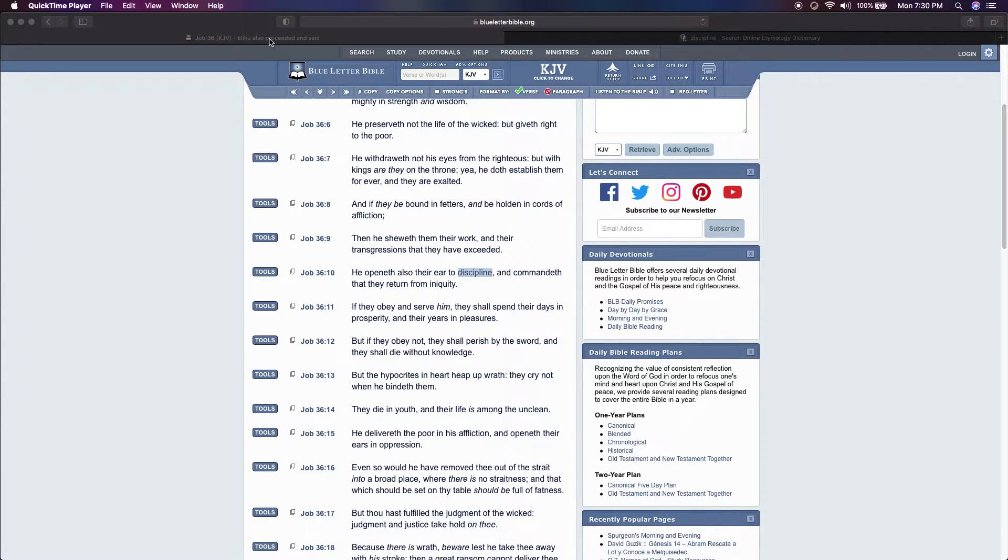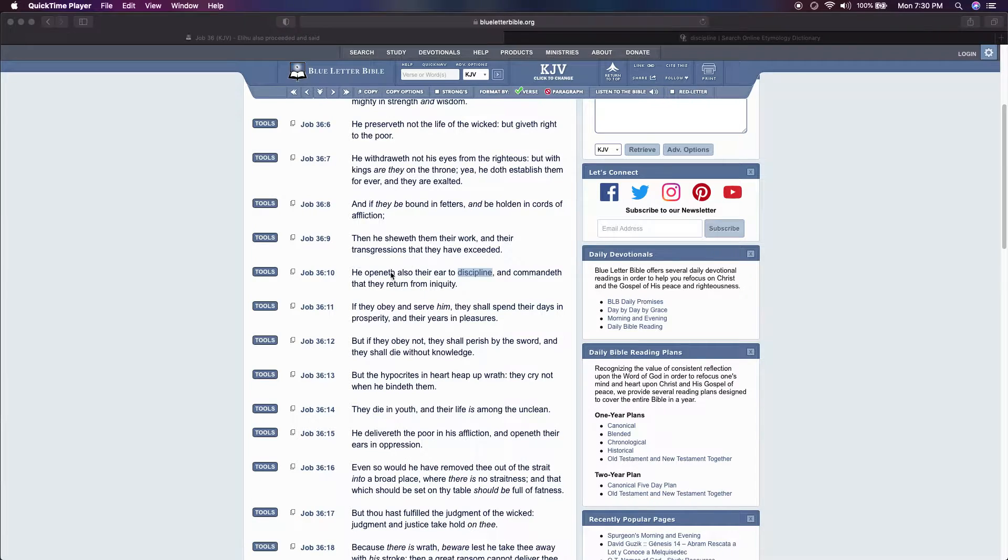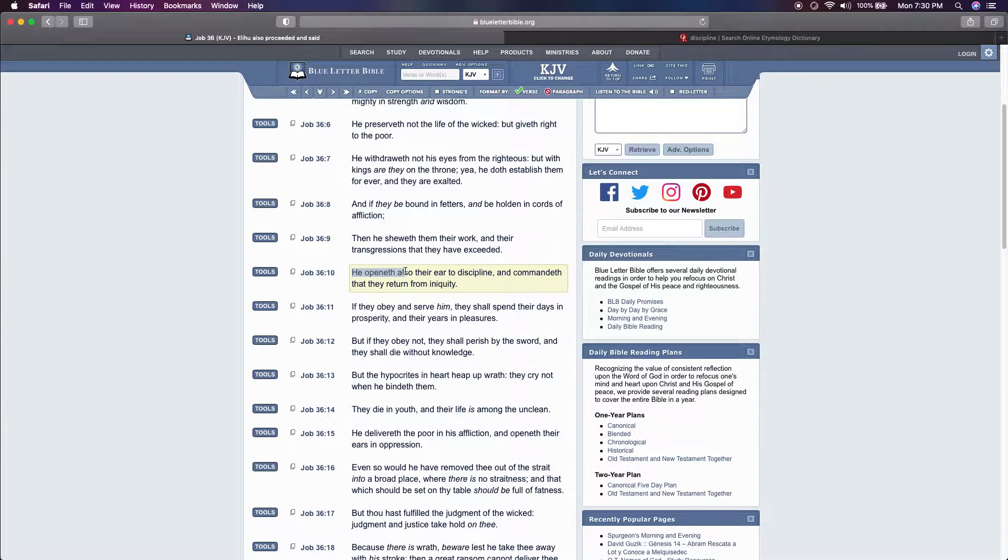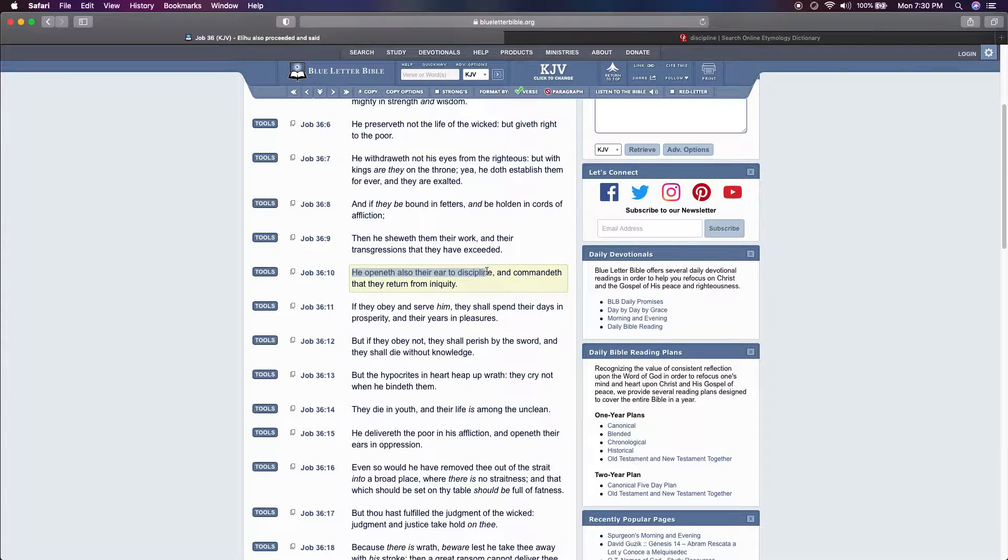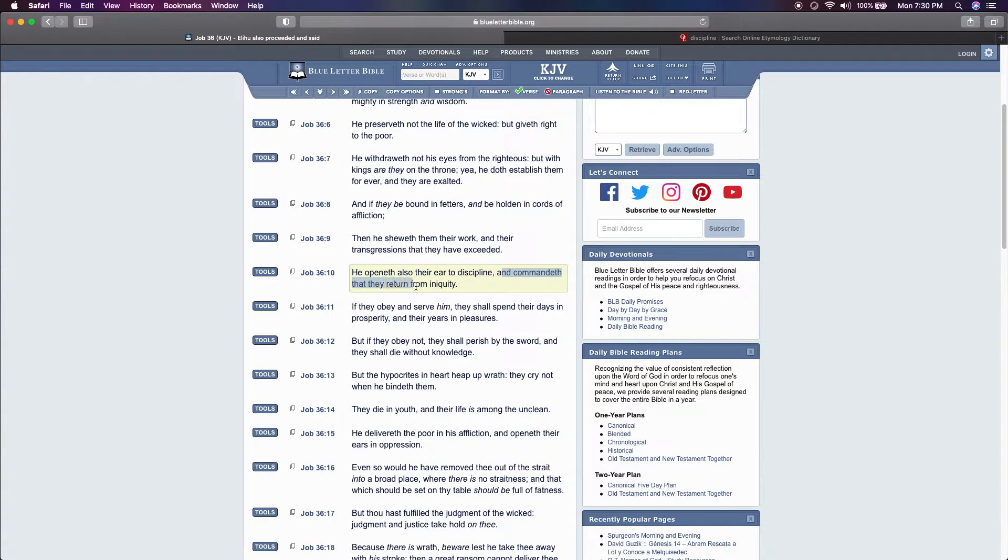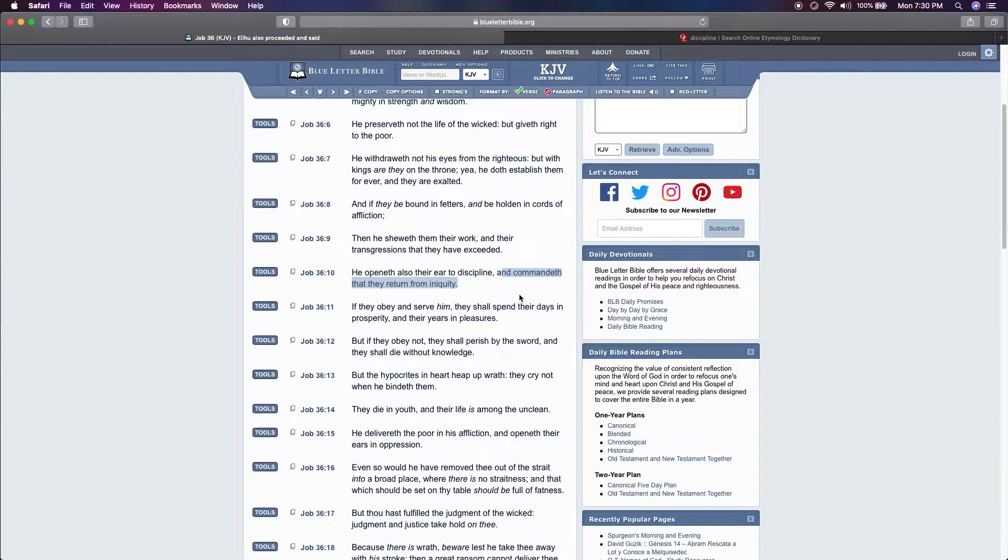This is Job chapter 36 and 10. He openeth also their ear to discipline and commandeth that they return from iniquity.